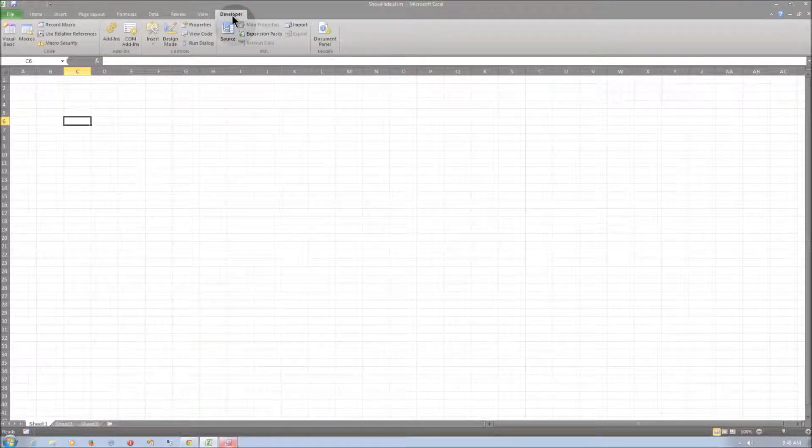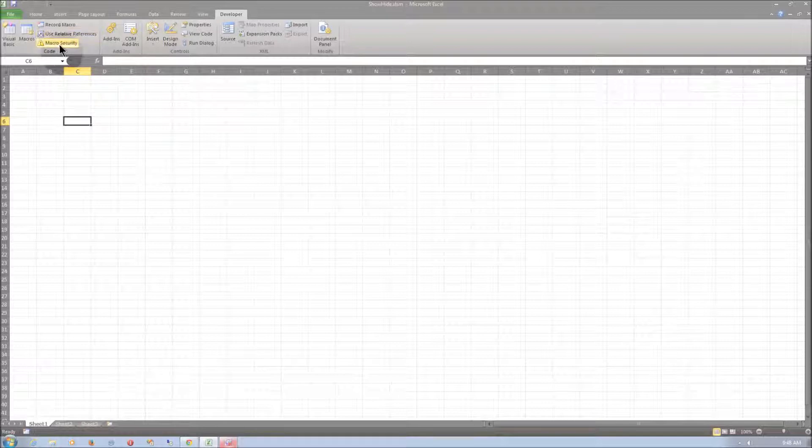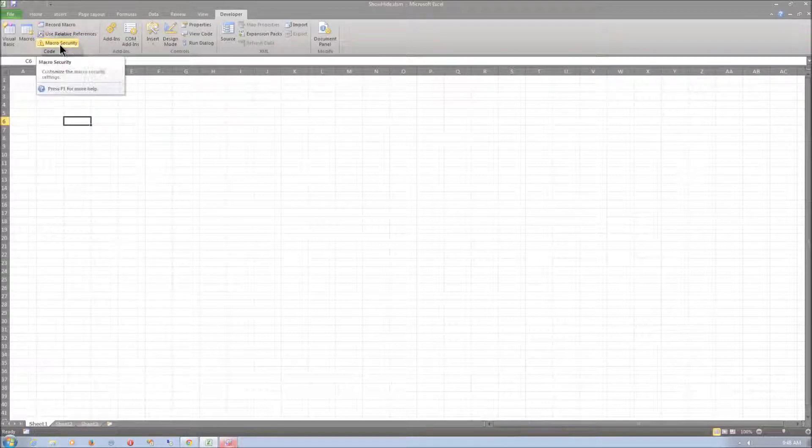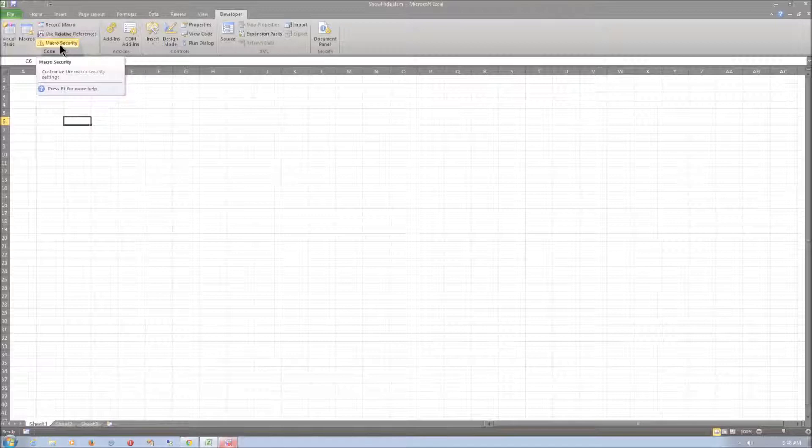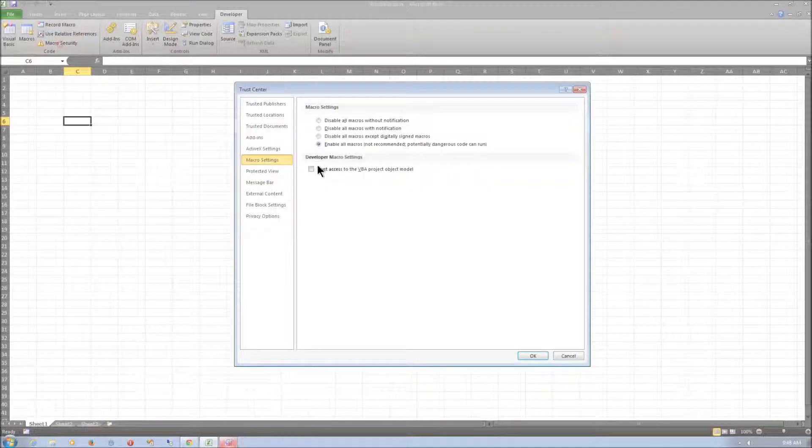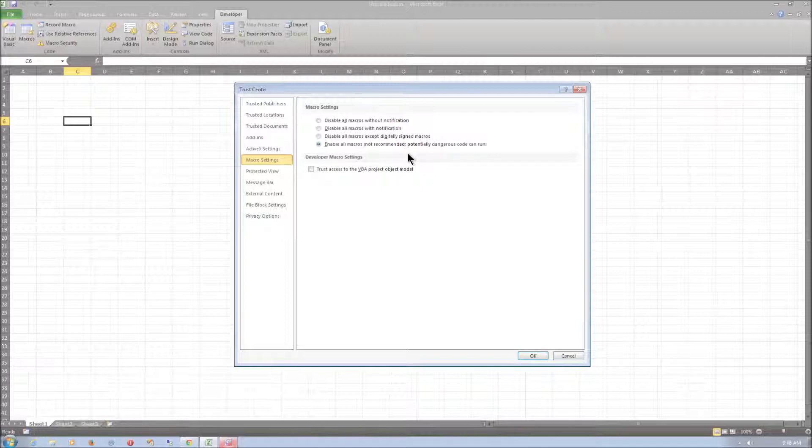Here is the Developer tab. It is always good to check if the macro security settings allow for macros to run. So go to Macro Security and make sure Enable All Macros is selected.